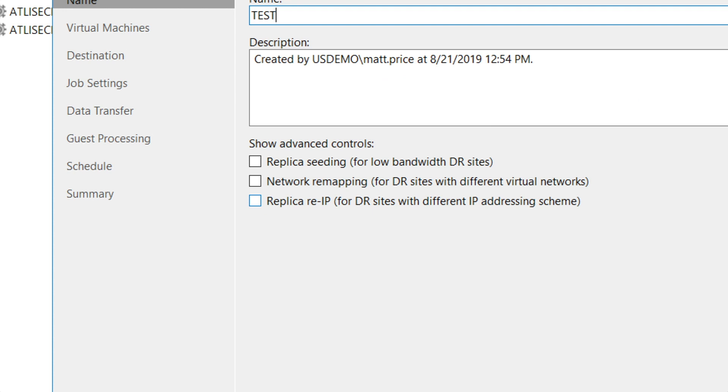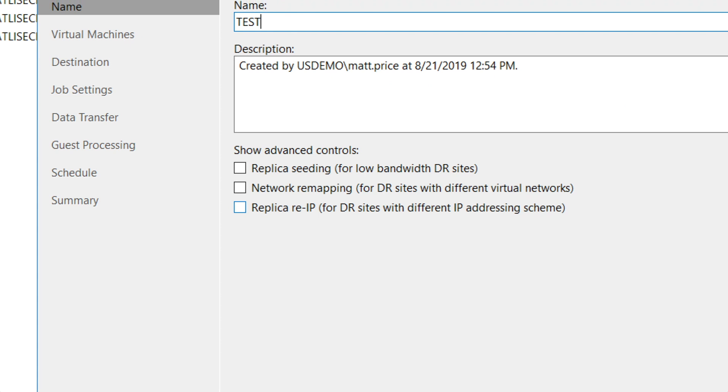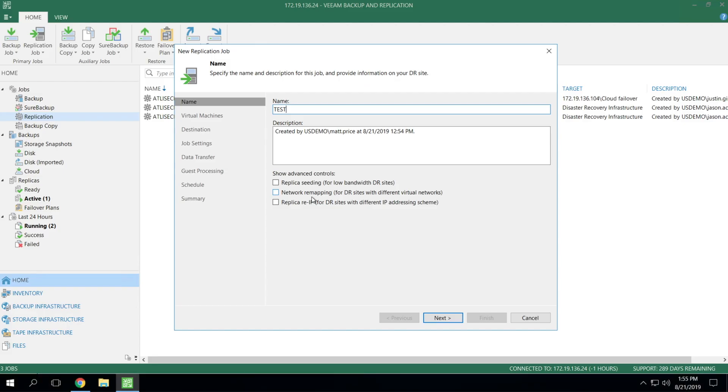Seeding means that you want to take a backup of whatever VMs that you plan to replicate locally, save them on some sort of removable or external storage, physically ship them over to the service provider's data center, where they can then do the restoration local and get your replicas teed up and ready to go so that when you need to start that initial replication, you won't have to do the full data transfer. It'll only be incremental updates that have to go over the wire.